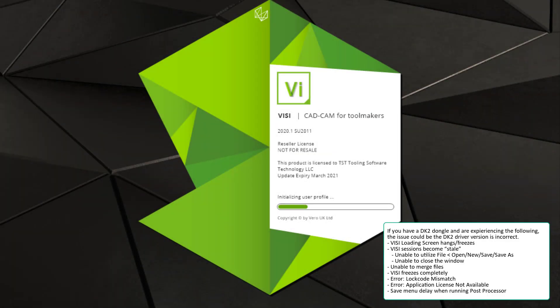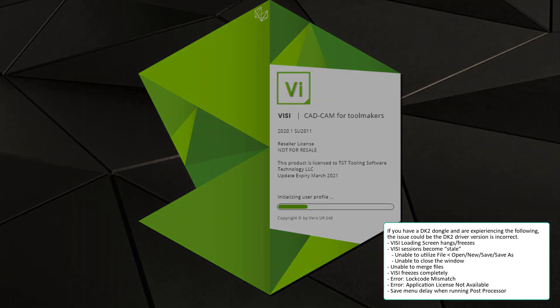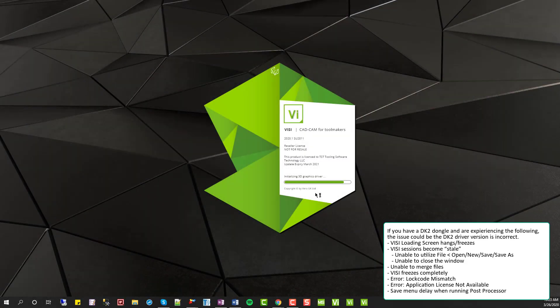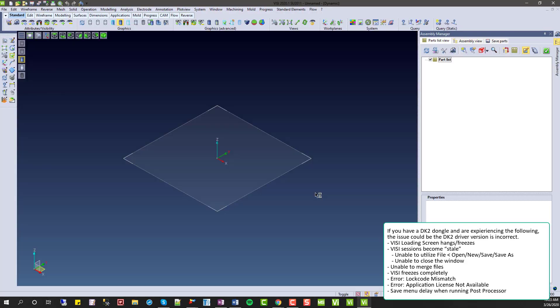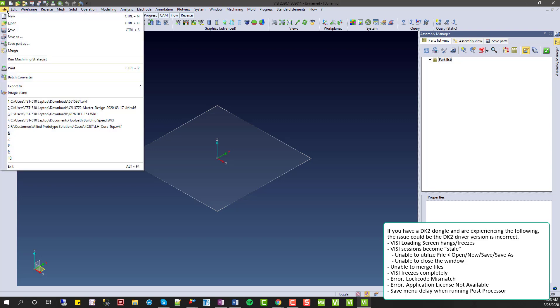First thing we see is sometimes Vizi will get stuck on the splash screen. Some other common issues that arise include the Vizi session becoming stale and unresponsive.